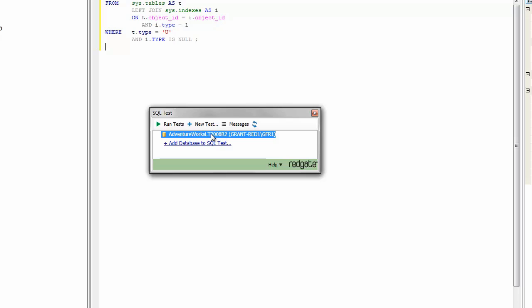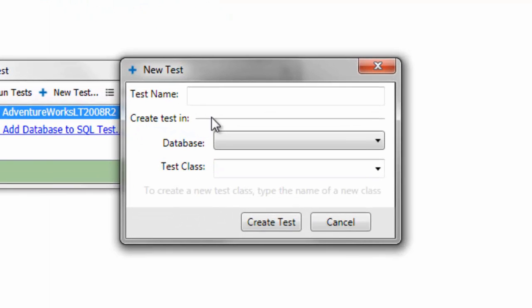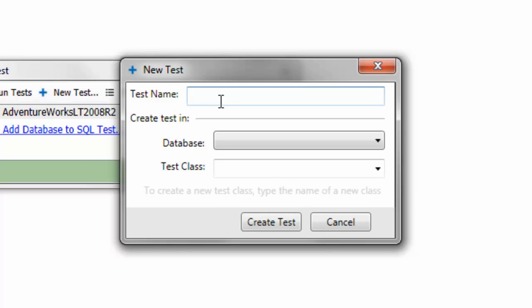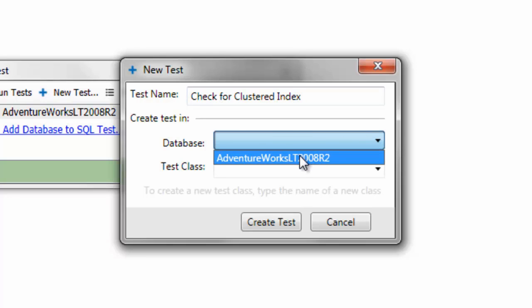So what I'm going to do is I'm going to click on new test and it's going to come up with a test name. The test name I'm going to give it is, we'll call it check for clustered index. Never type during demos. And the database we're interested in is AdventureWorks 2008 R2.